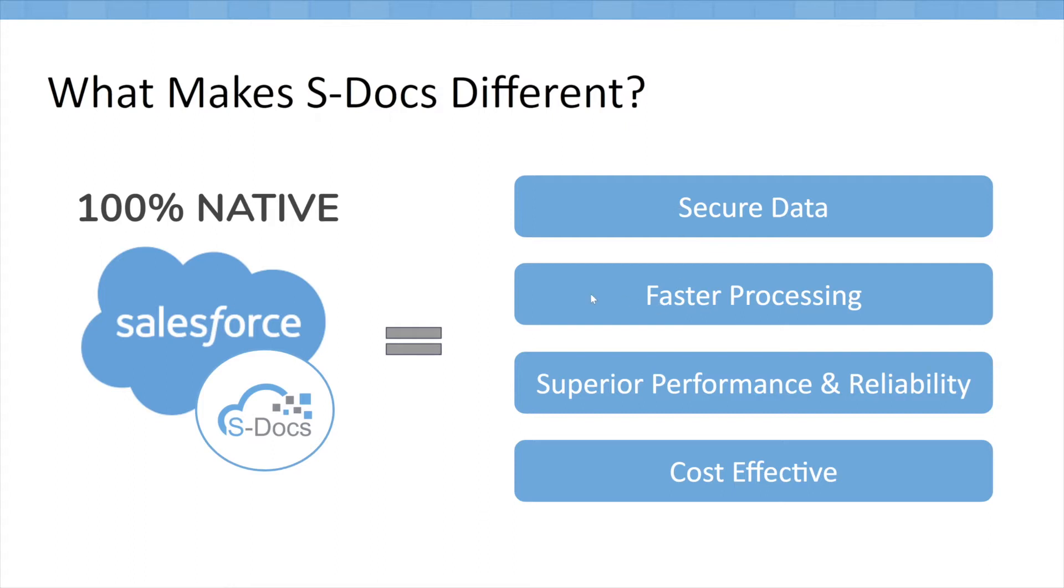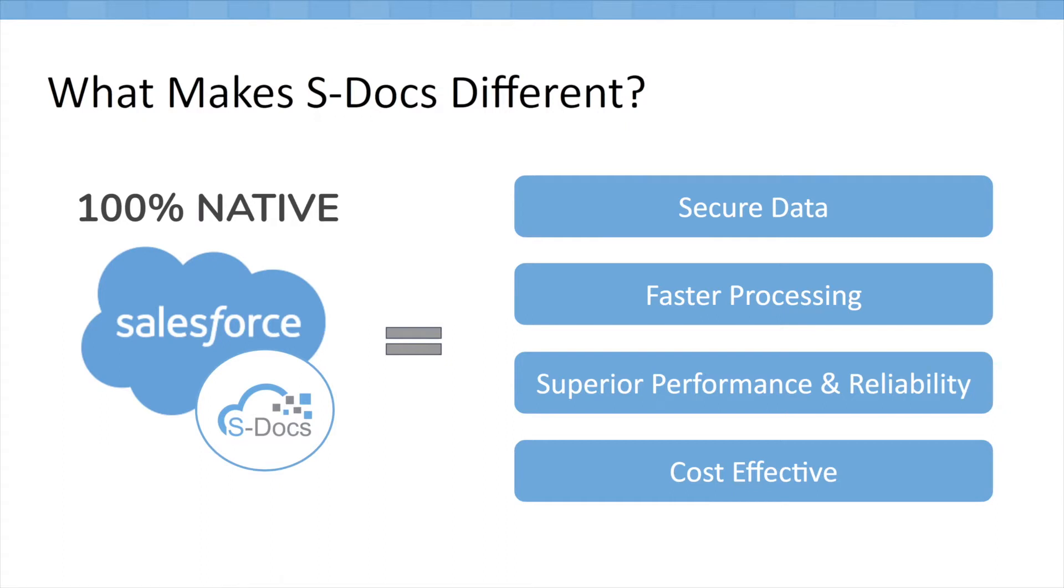It also results in faster processing. When you're using our solutions, there's never any external data communication to and from clouds, meaning we're able to deliver documents lightning fast. Our solution maintains superior performance and reliability because it's completely hosted on your Salesforce instance. There's no reliance on external systems. So if Salesforce is up, so is our product. And if Salesforce is down, you probably have bigger fish to fry than document generation being unavailable.